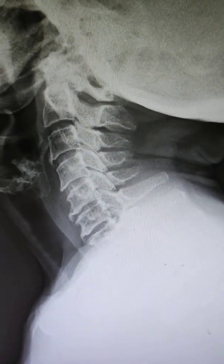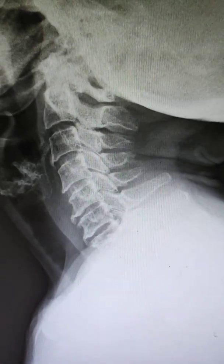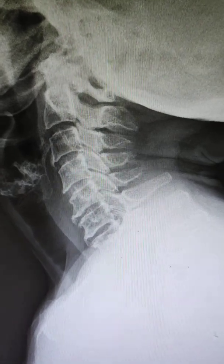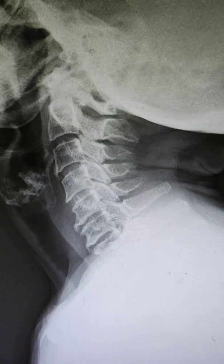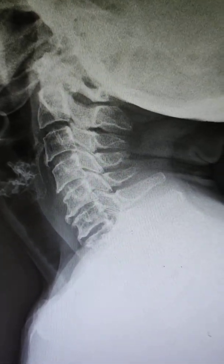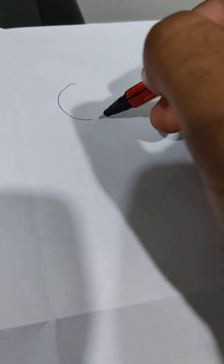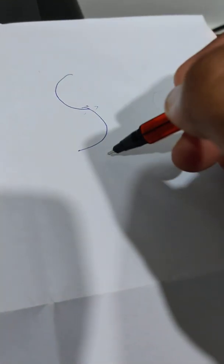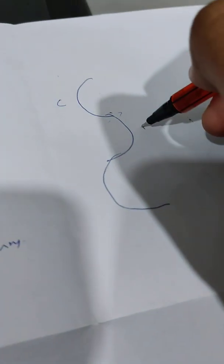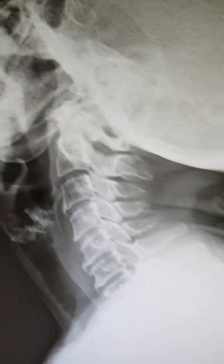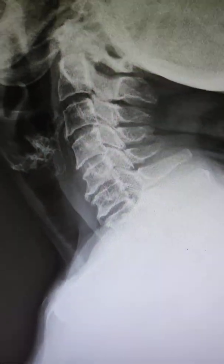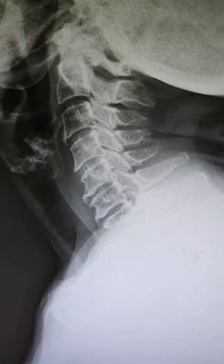Hi, hello friends. In this video we'll talk about how to read a cervical spine X-ray. Normally, the cervical spine curvature should be C-shaped. The dorsal should curve the other way, and the lumbar should again be C-shaped. Here you can clearly see there is a loss of cervical lordosis.